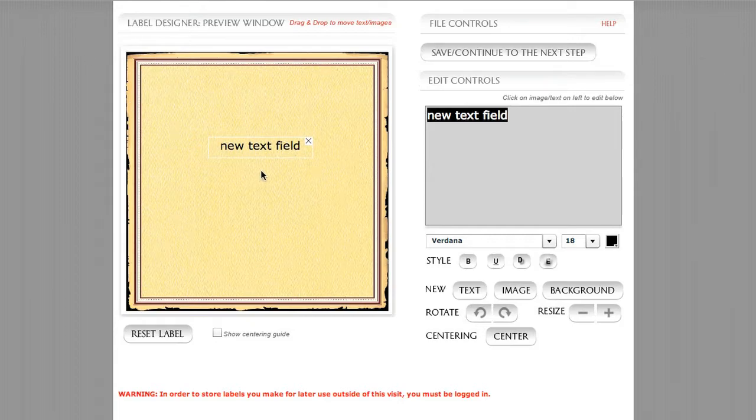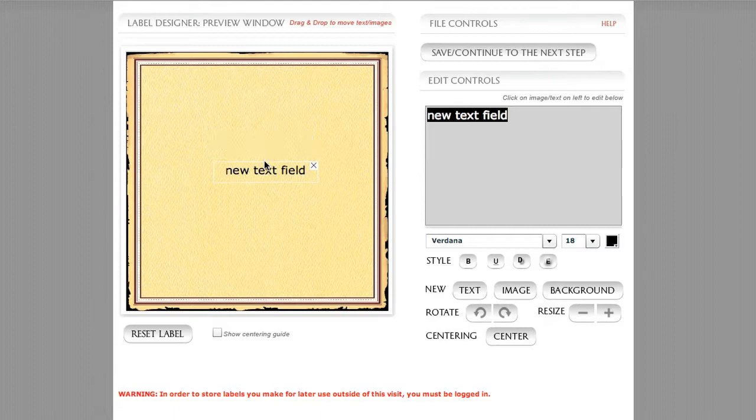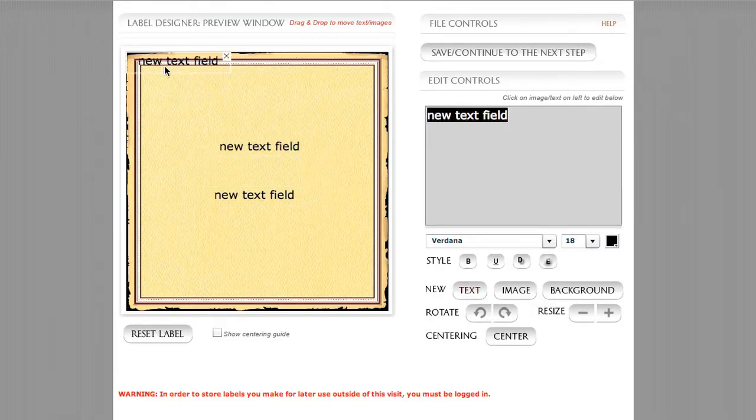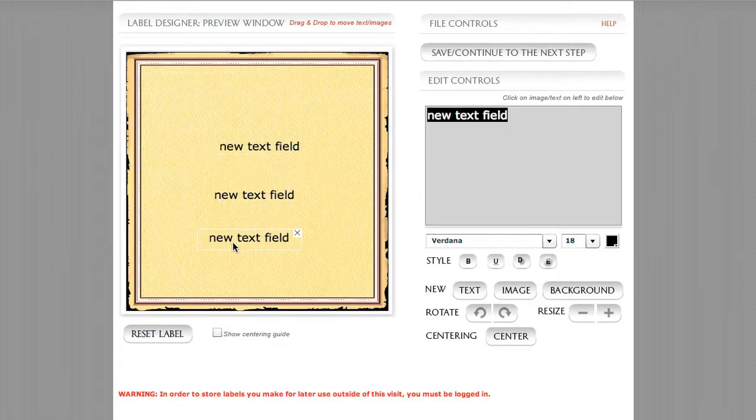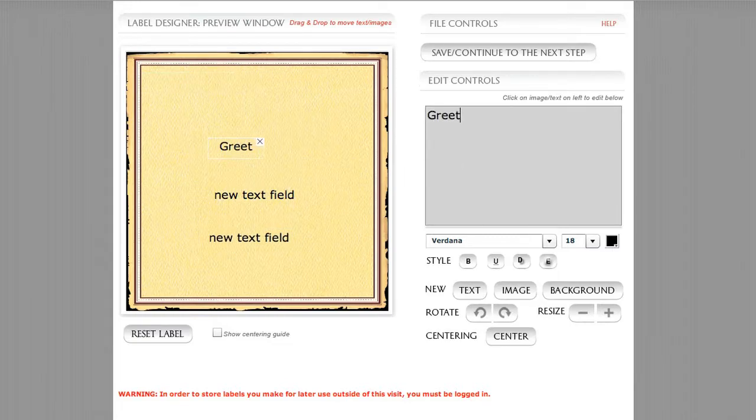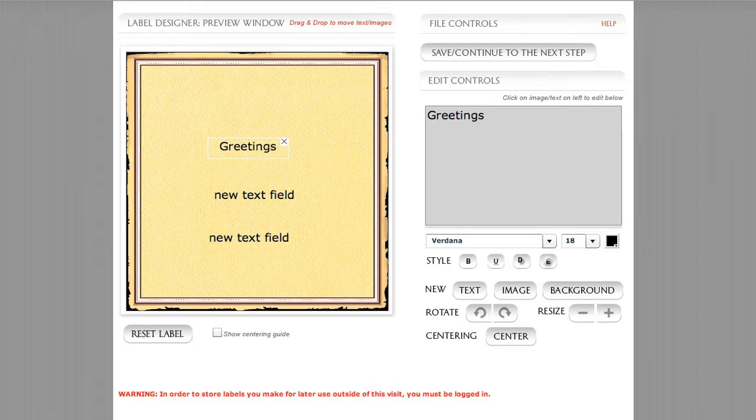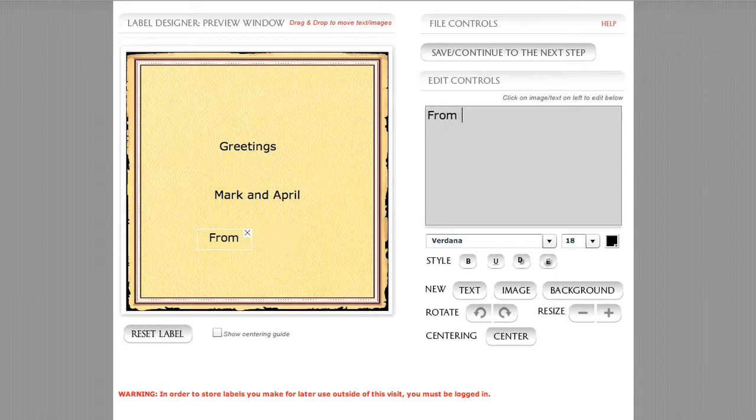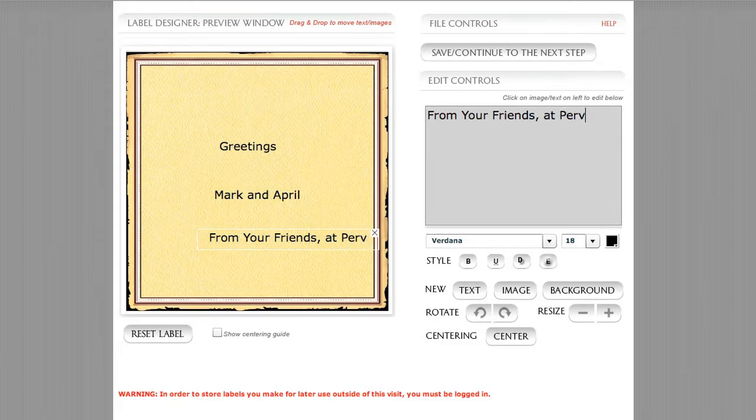I want to demonstrate just to show you. I'm going to create a few quick text fields here, and then I'm going to write something in each one of them. We're just going to say Greetings in this line. And in this line, we'll say Mark and April. And then, From your friends at Irvingo.